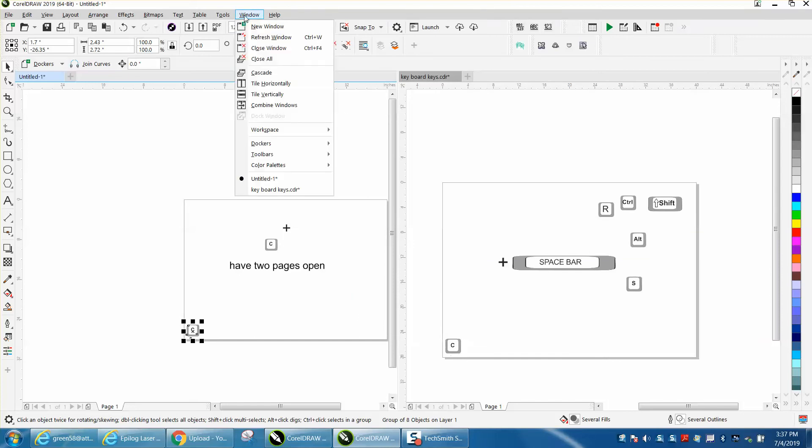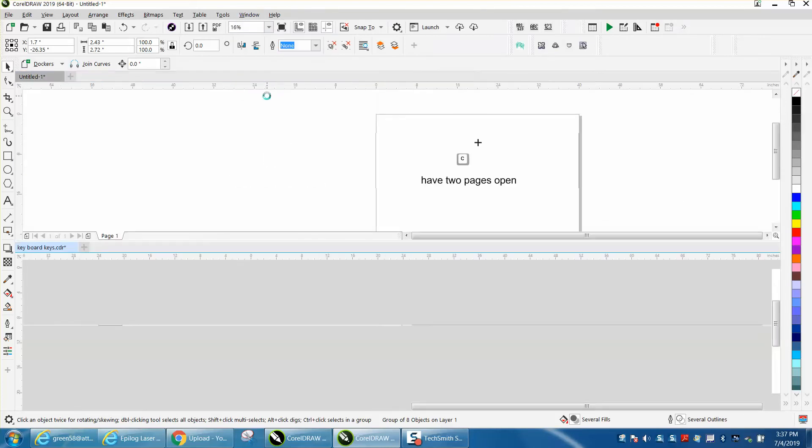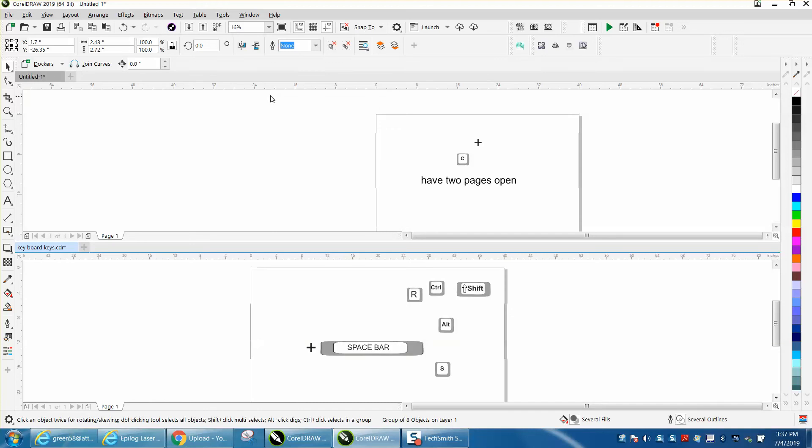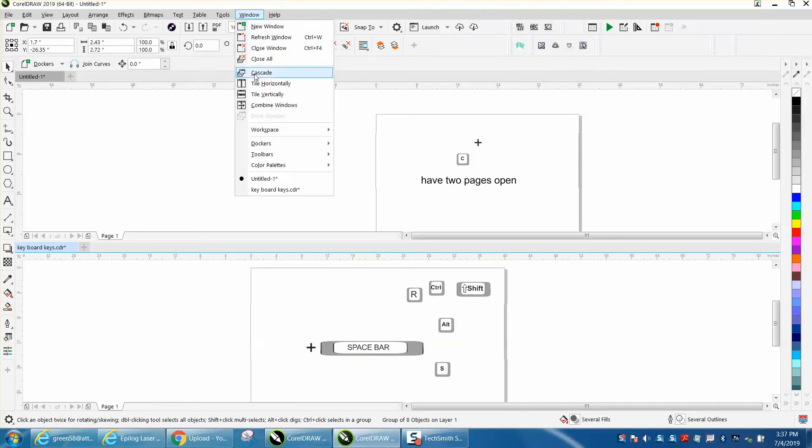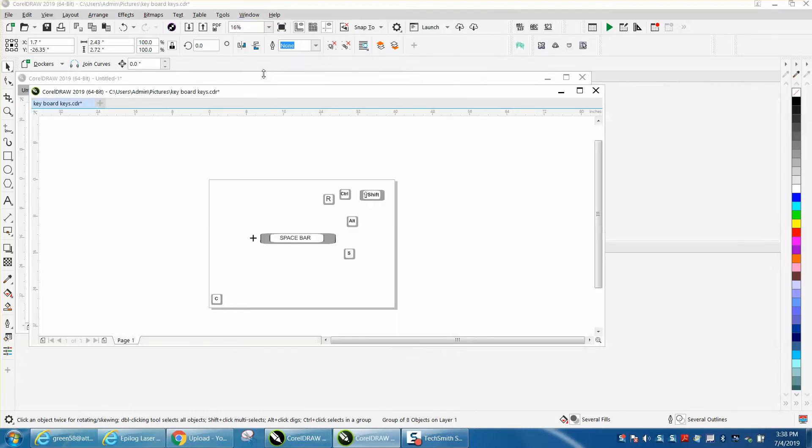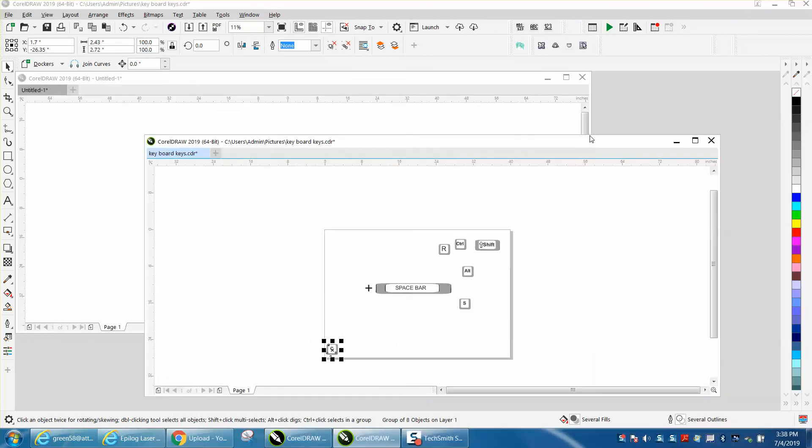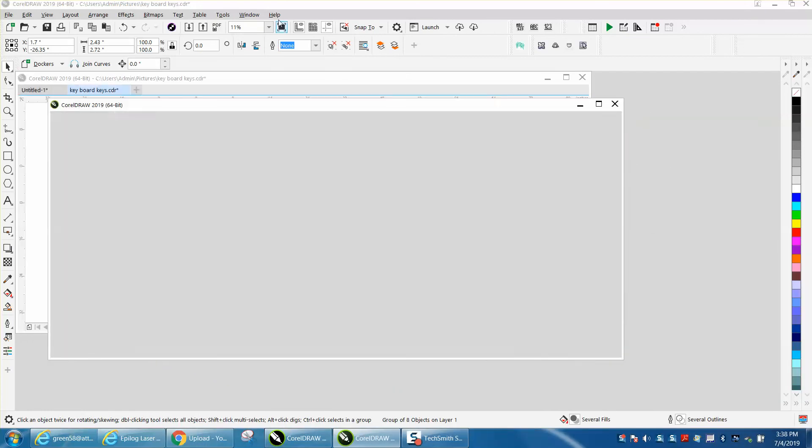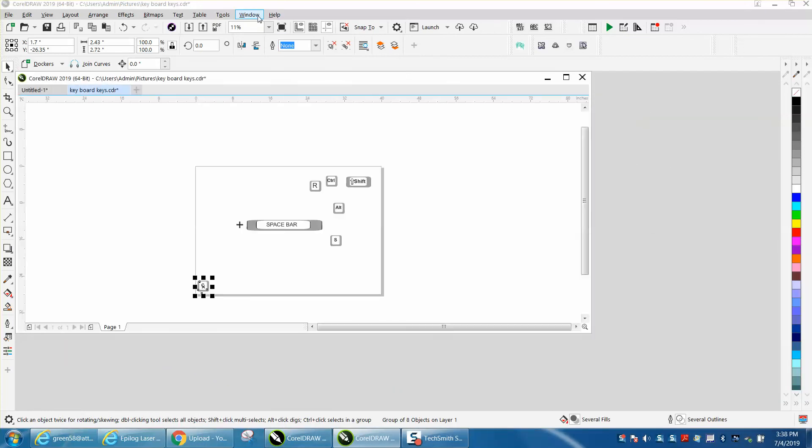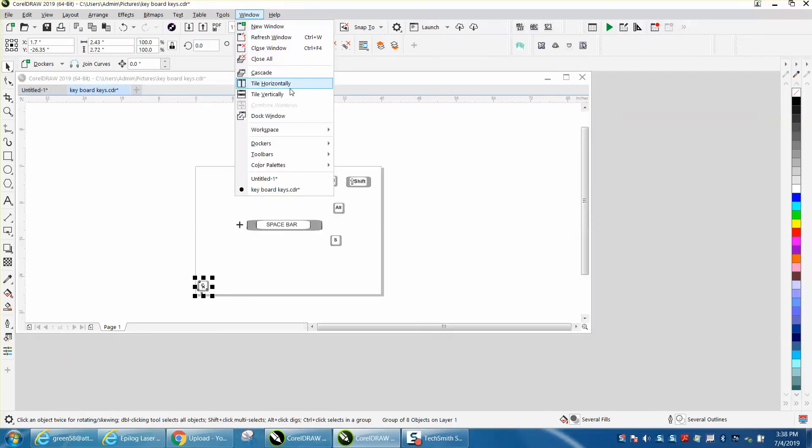You can have them horizontally, you can have them vertically, which I can't really see the advantage. You could cascade them if you had more than one. That to me doesn't really help, but that's like programs that are open.